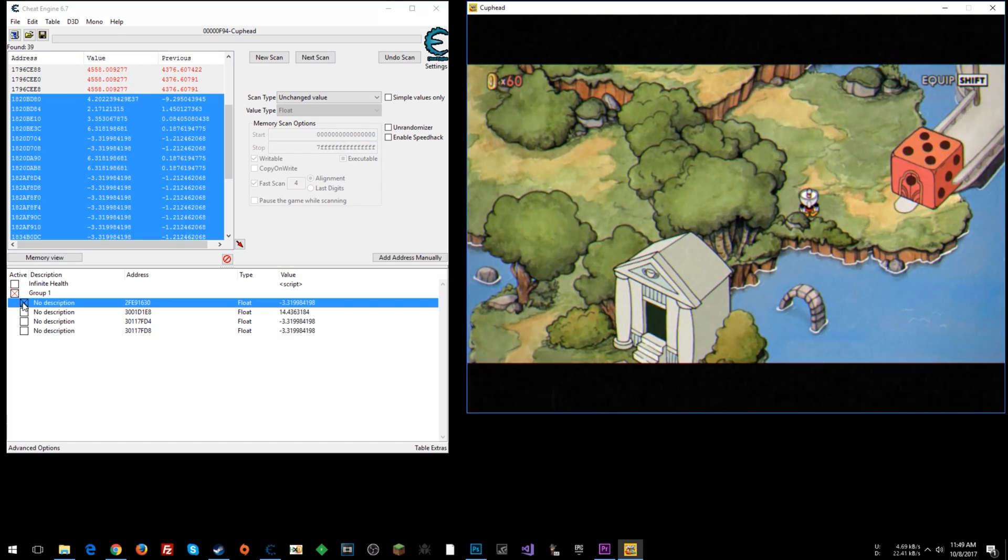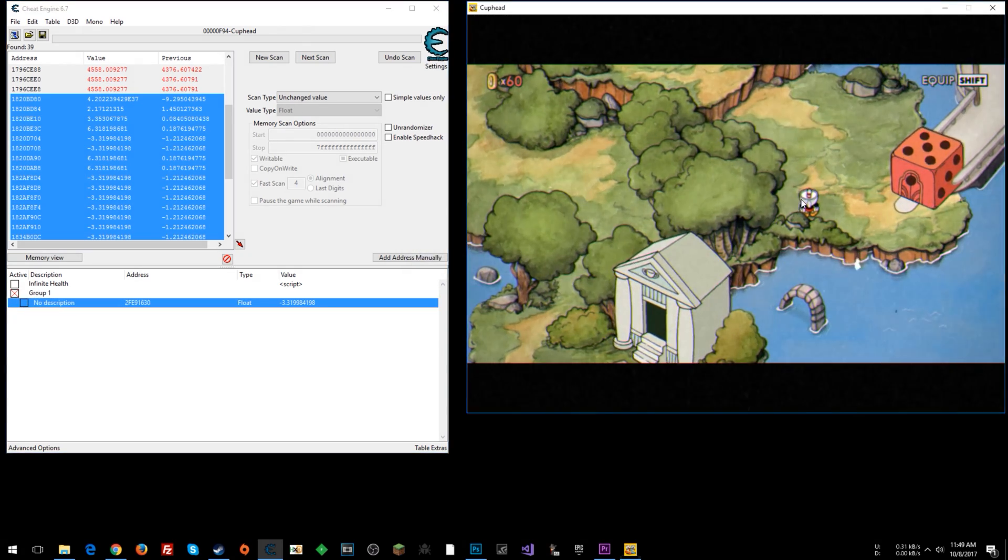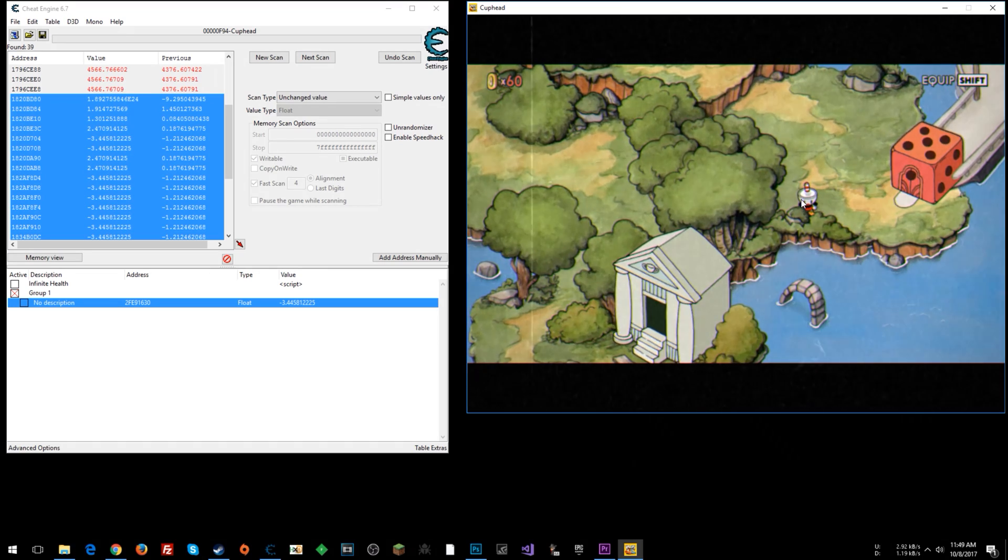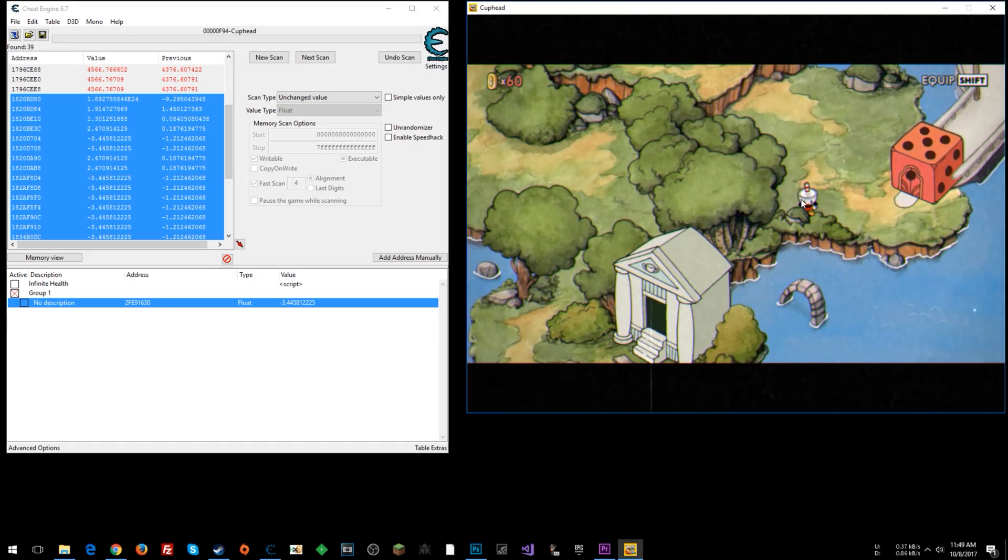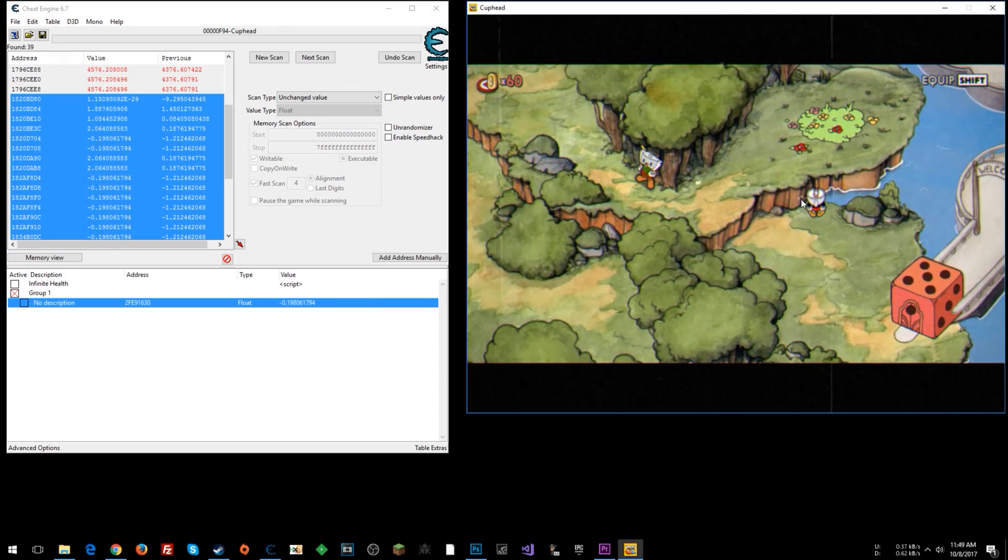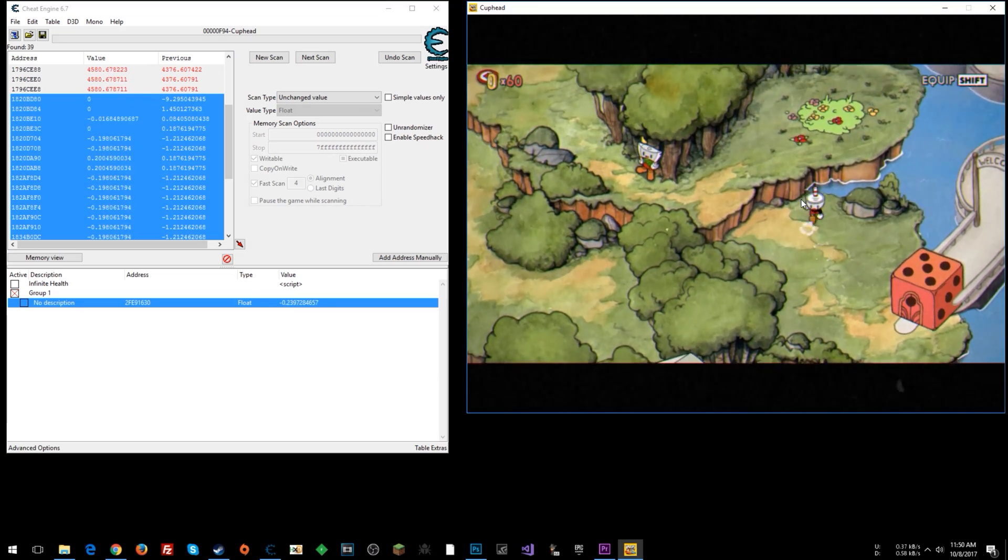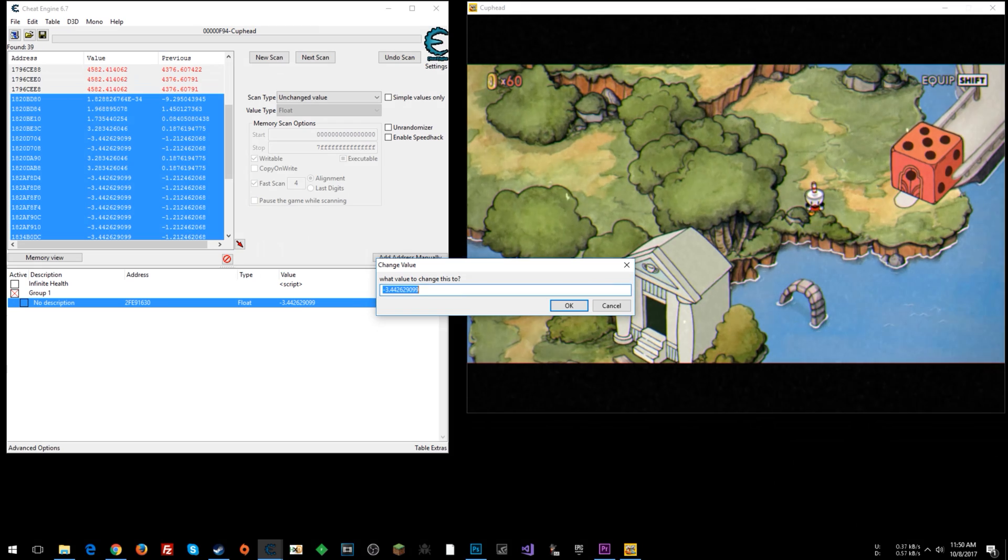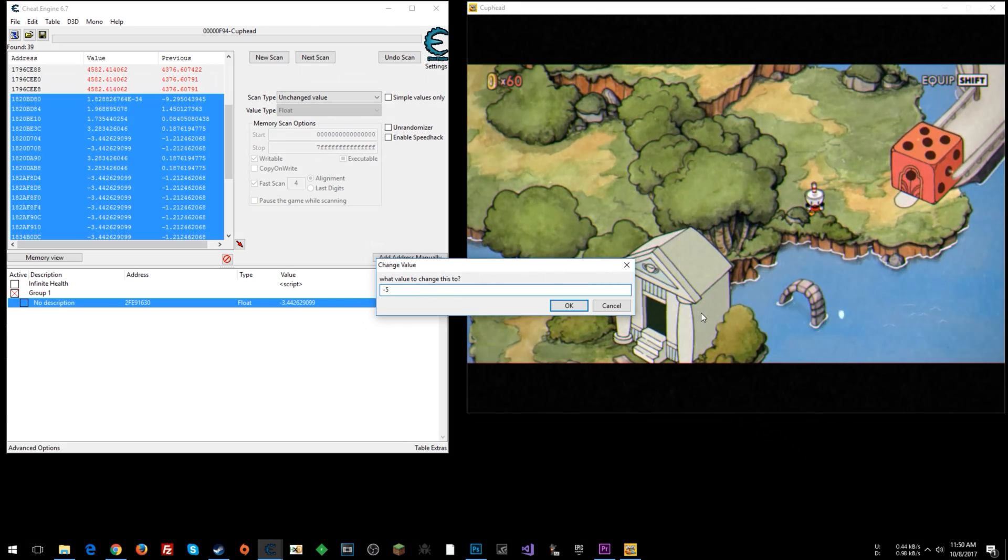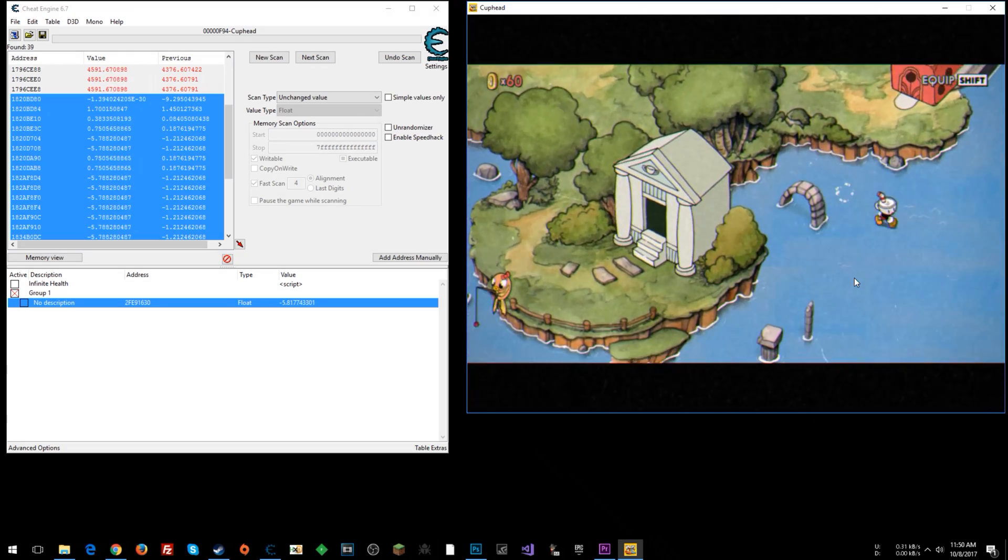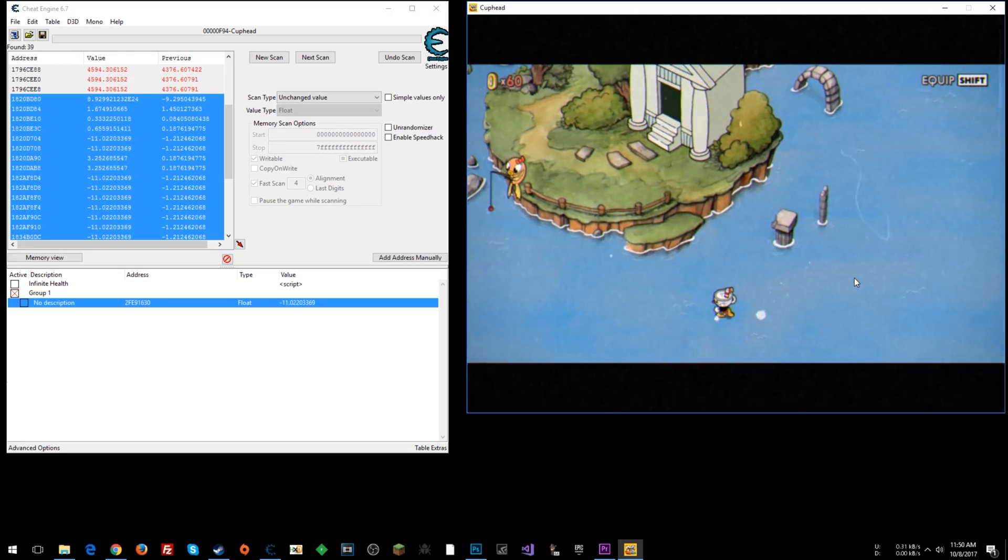So now what we can do, now that we found that, see how that number changes? As we move down, it goes negative into the farther negative range. As we move up, we head towards positive range. So now what we could presumably do is put in a value manually. Let's put in negative five and see if it takes us outside of the boundaries. And it does. Now we're moving around outside the map.